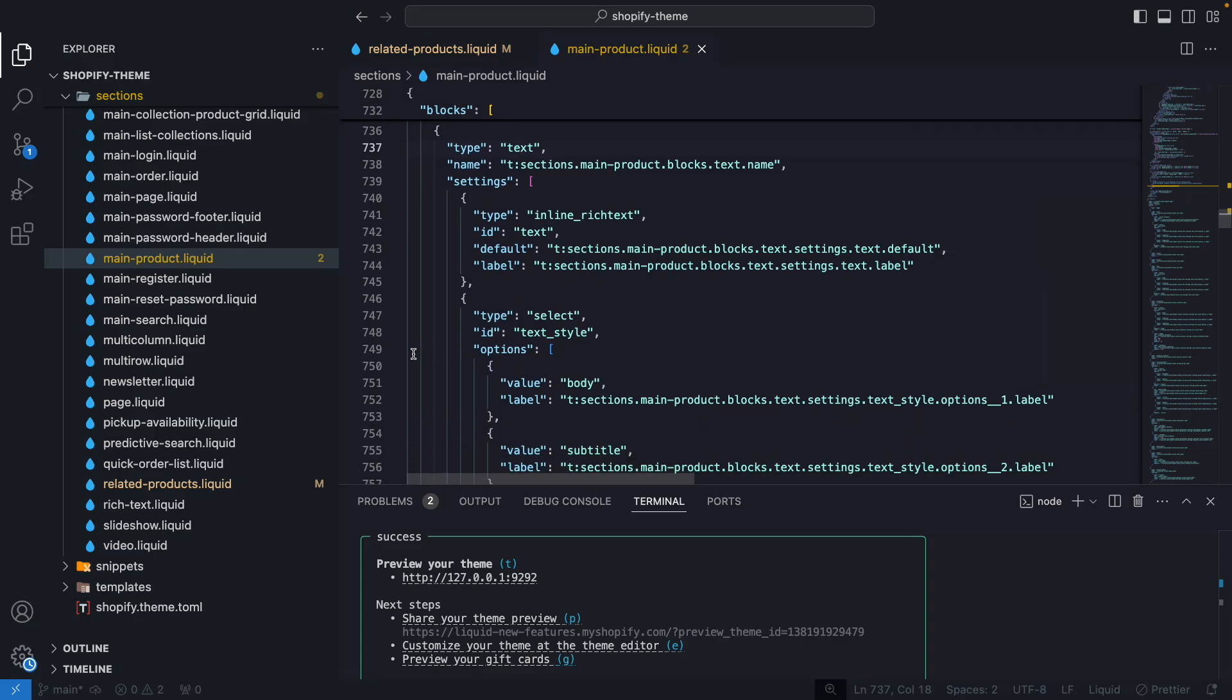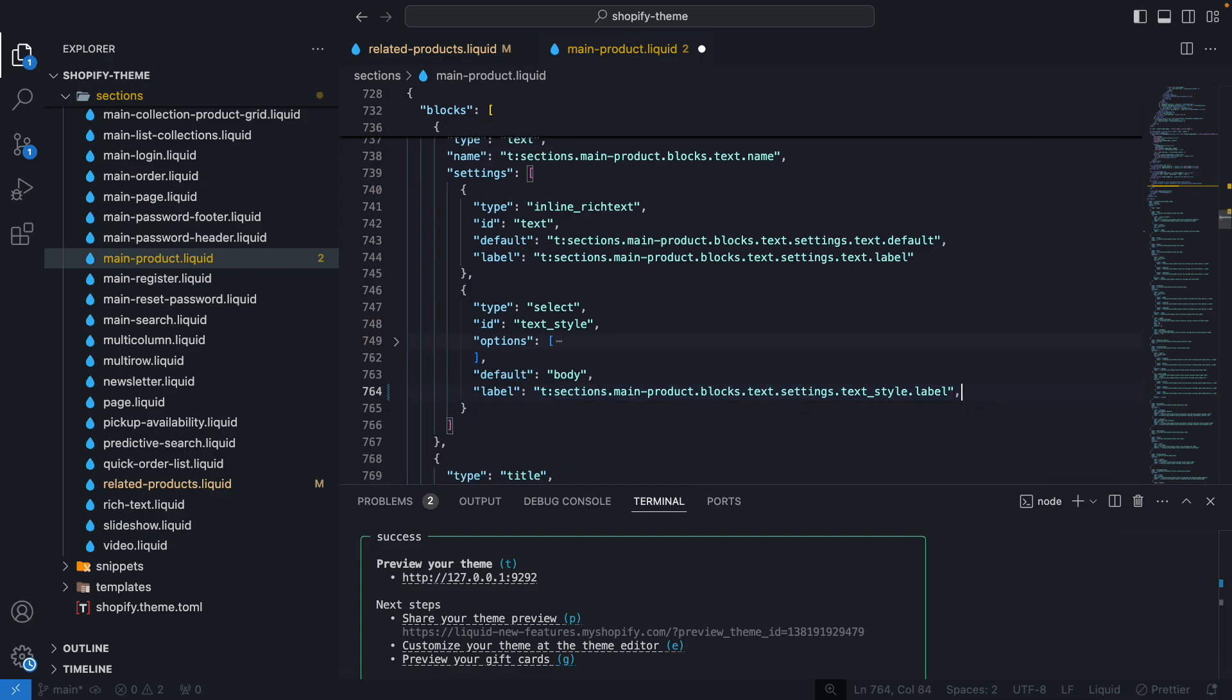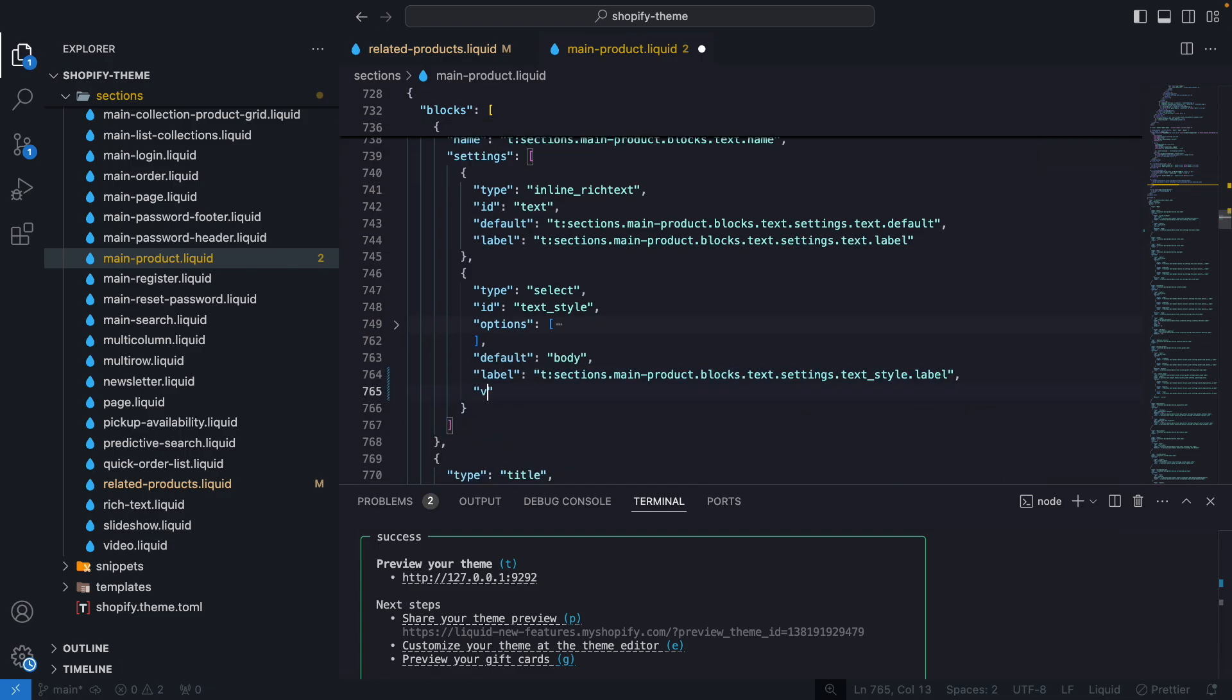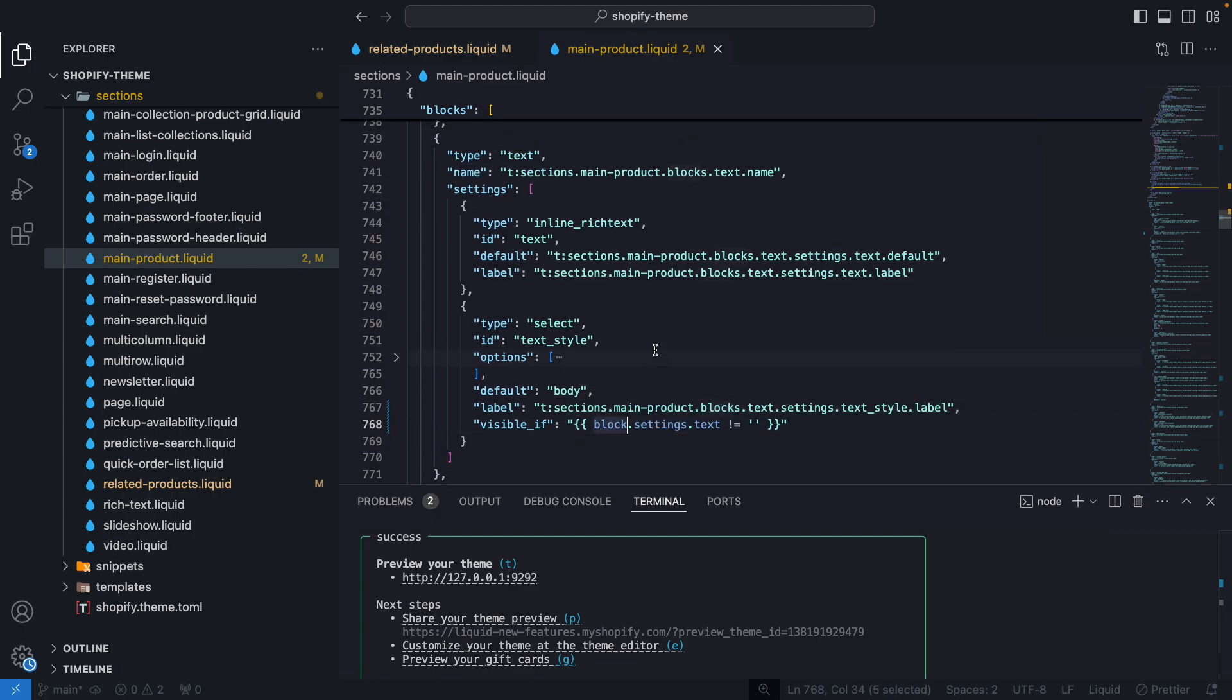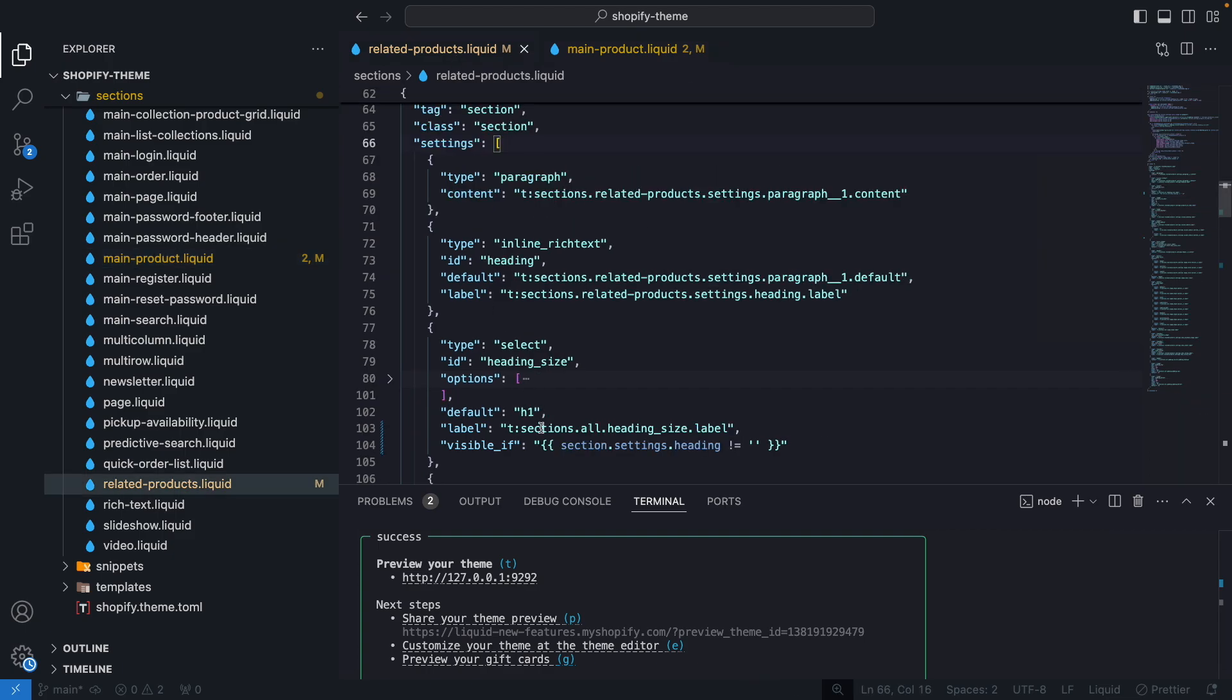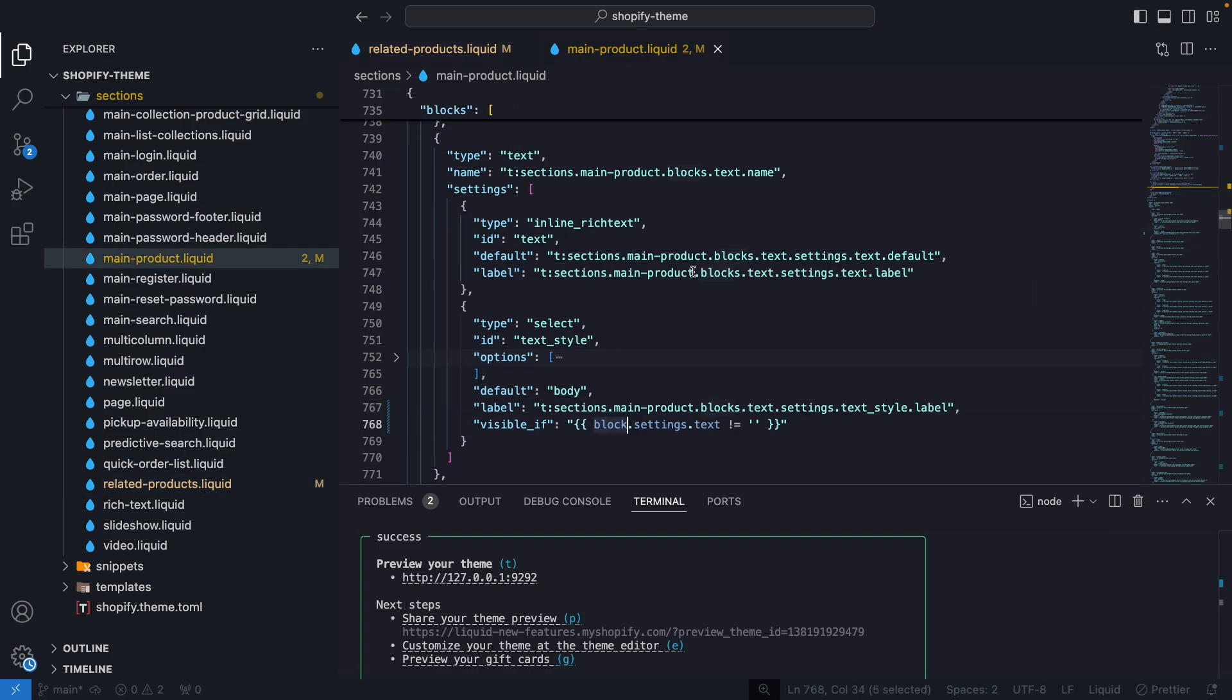And now we are going to do, let's collapse this, let's add this to the bottom though we can add it anywhere. Let's do visible_if block.settings.text is different to an empty string. So it's the same condition we used before. However, note that here we are using block.settings because we are referencing a setting for this particular block. Over here we were using section.settings because we are referencing a section setting. So now if I save this,